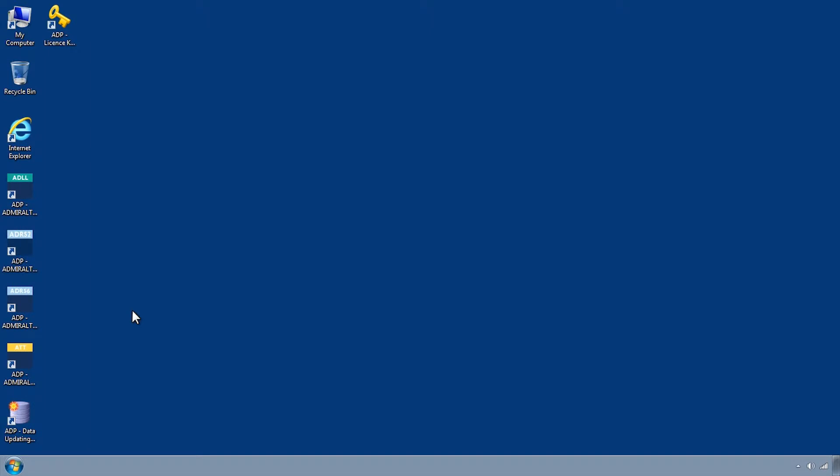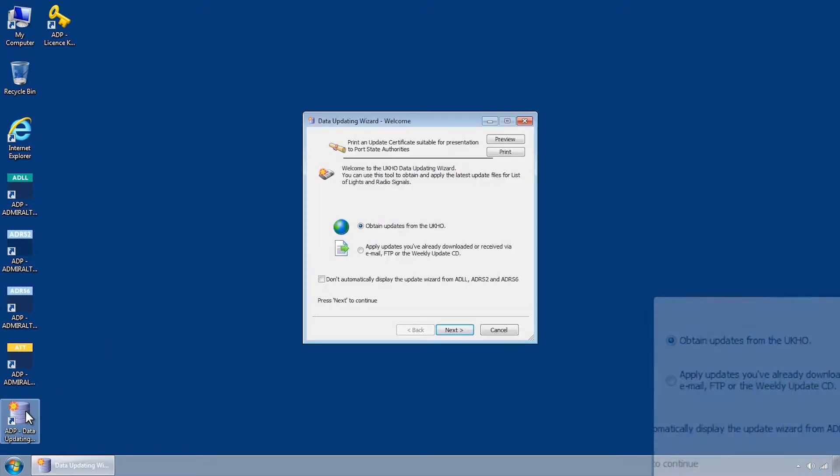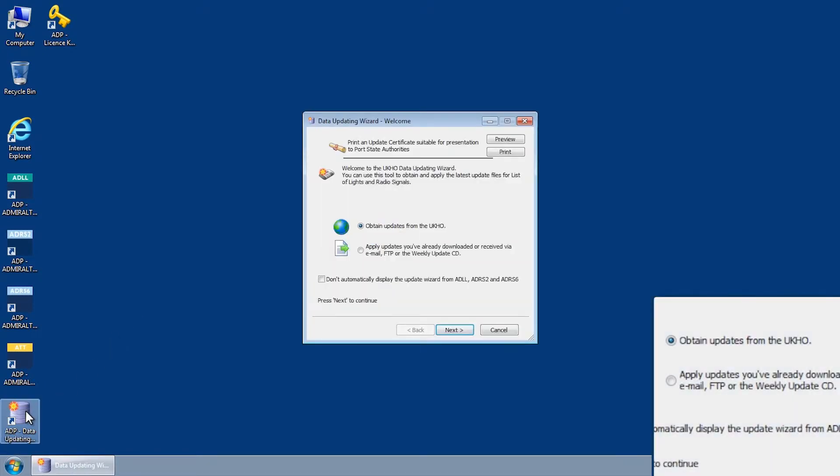If you do not have email capabilities on your ADP computer, it's possible to generate an ADP update request which can be sent from another PC. To do this, first open the ADP Data Updating Wizard through the Start menu or desktop of your computer.